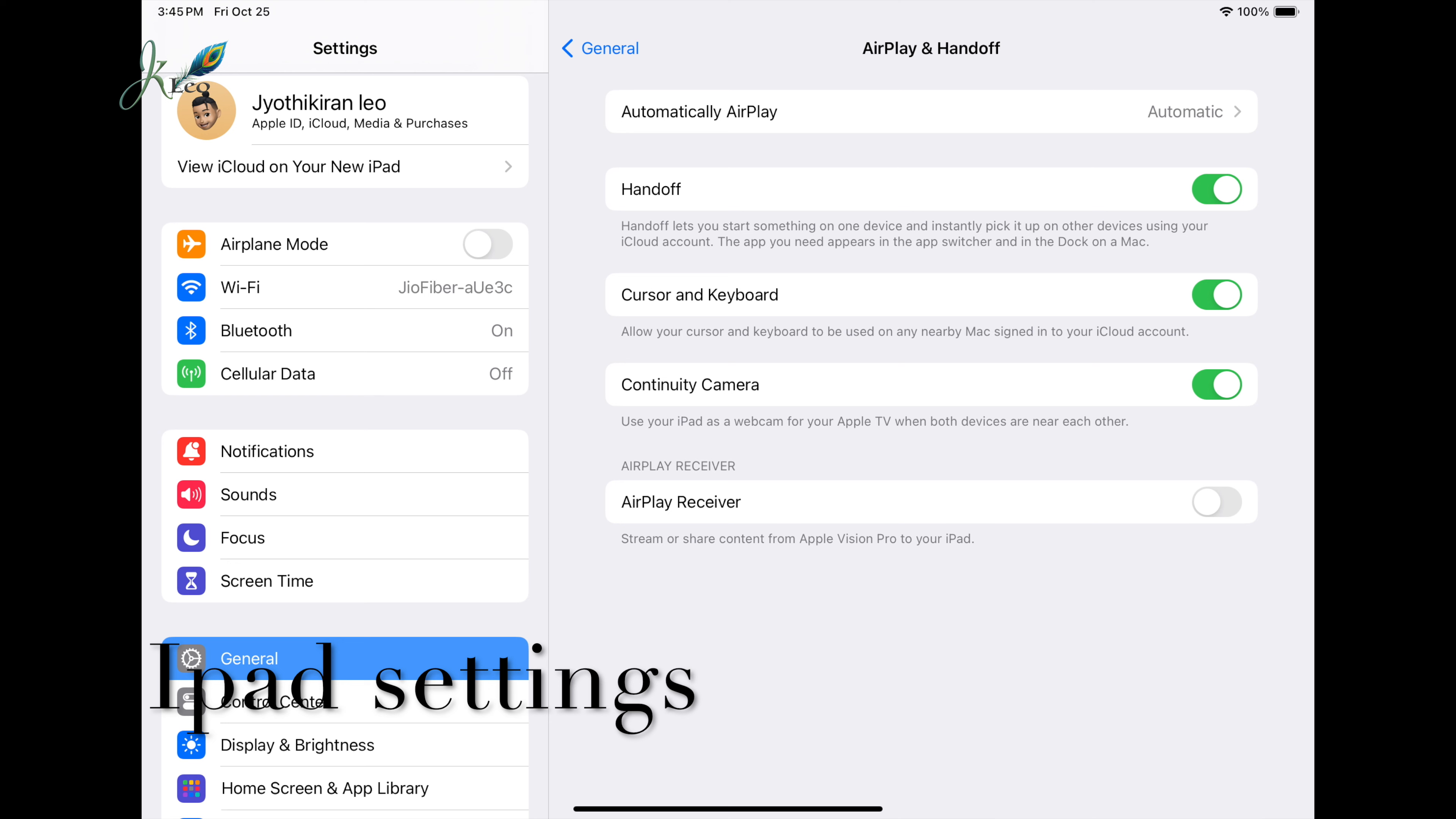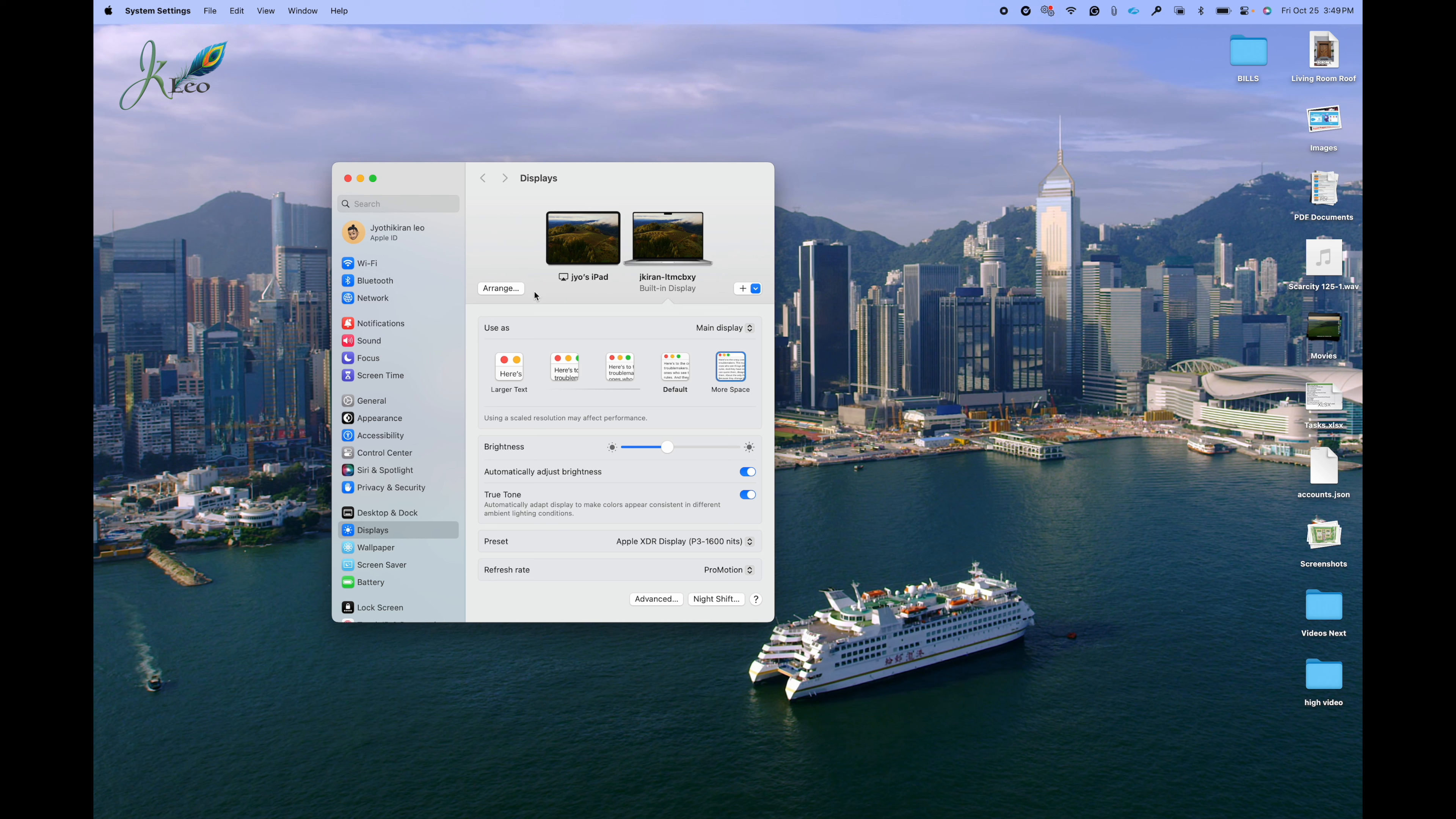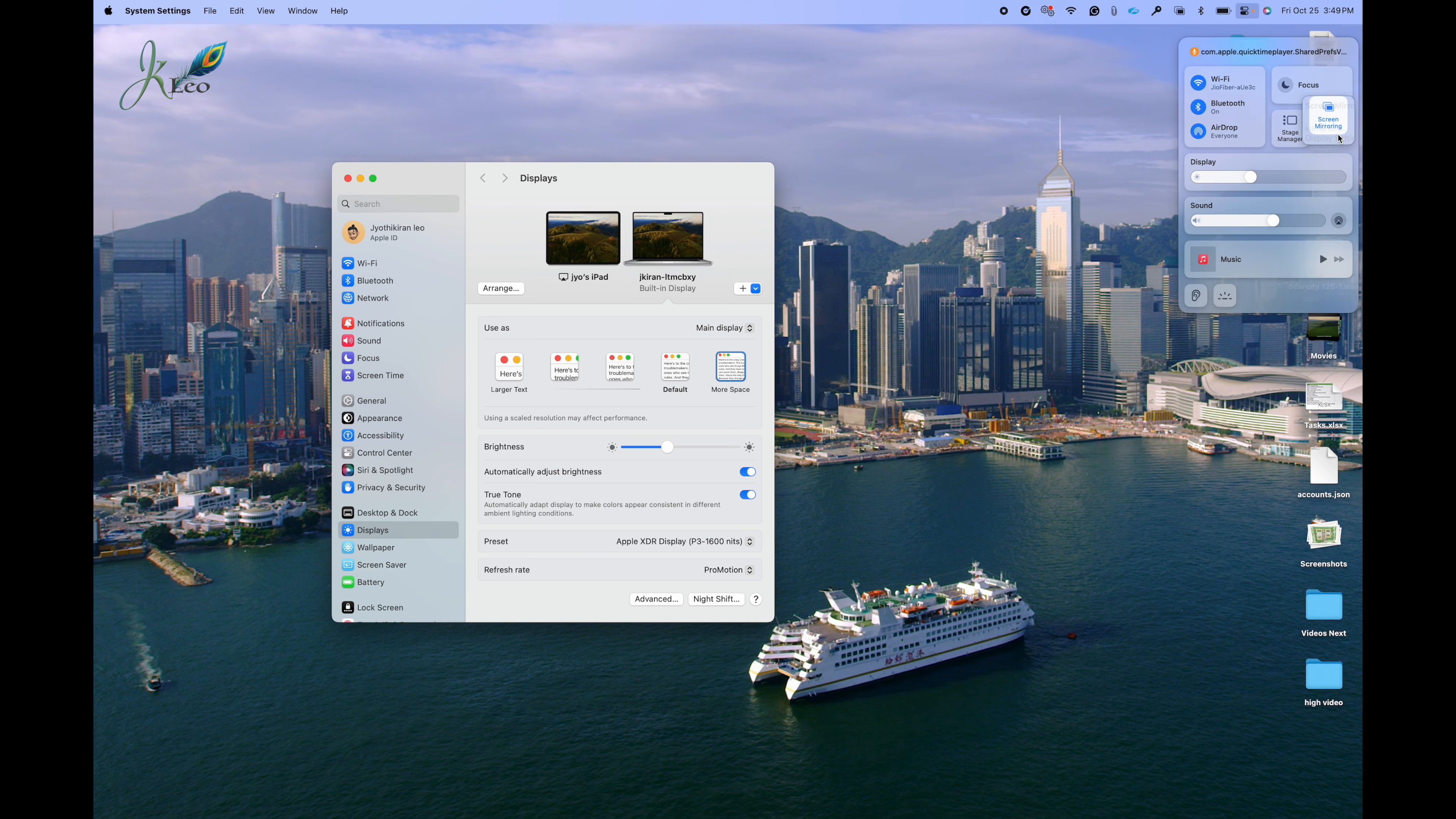Based on these settings you will be able to get the extended display in your iPad. After you enable those, once you are on your MacBook make sure you select screen mirroring, use as a separate display so that it really acts like your separate display.